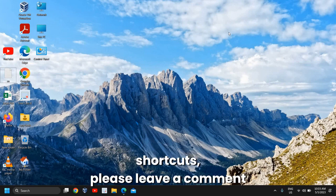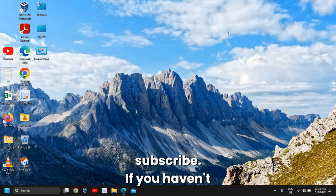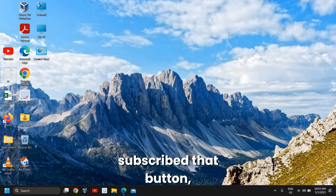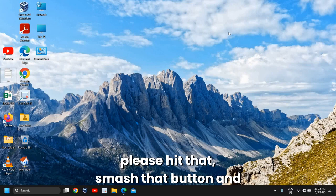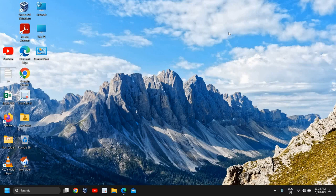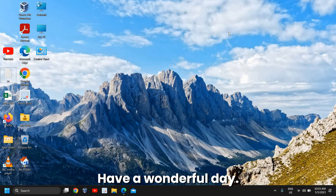If you liked these shortcuts, please leave a comment, hit like and subscribe. Smash that button and I'll see you in the next tutorial. Have a wonderful day.